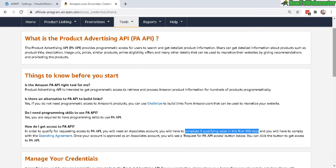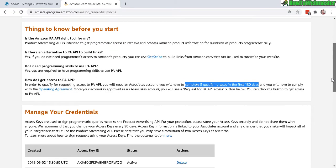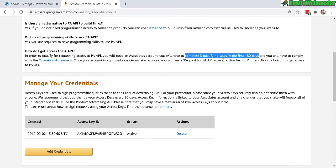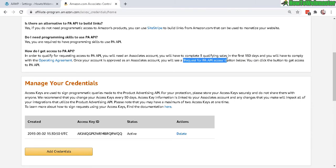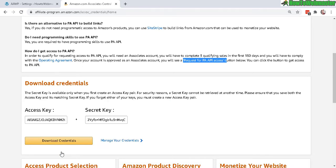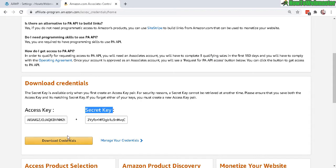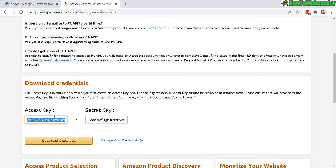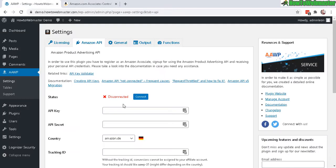There will be a button down here that says request for API key access. This means that if you're a brand new Amazon affiliate or you just opened your account, you will not be able to have access to this right away. Once you have approved access, you can come down here to add credentials and this will give you instantly your access key and your secret key. Make sure you save this somewhere safe, you can download it right here.